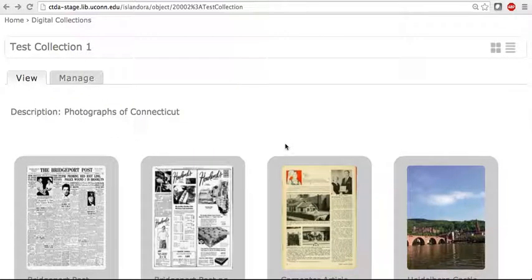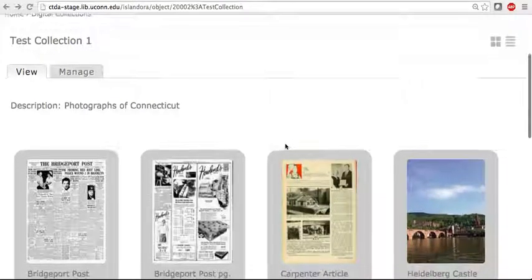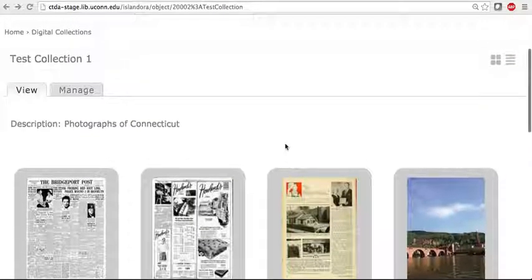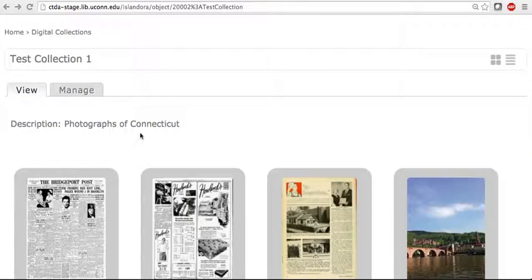I will now go over how to ingest a document. As you can now see, I'm currently in my collection. From here, I'm going to select the Manage tab.